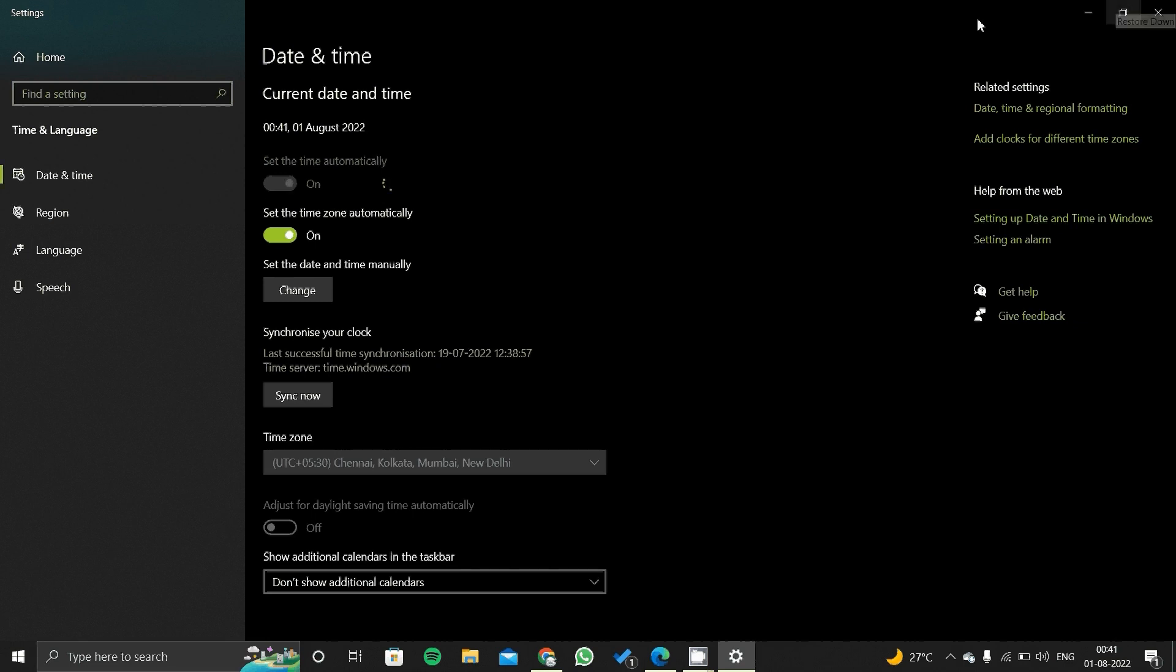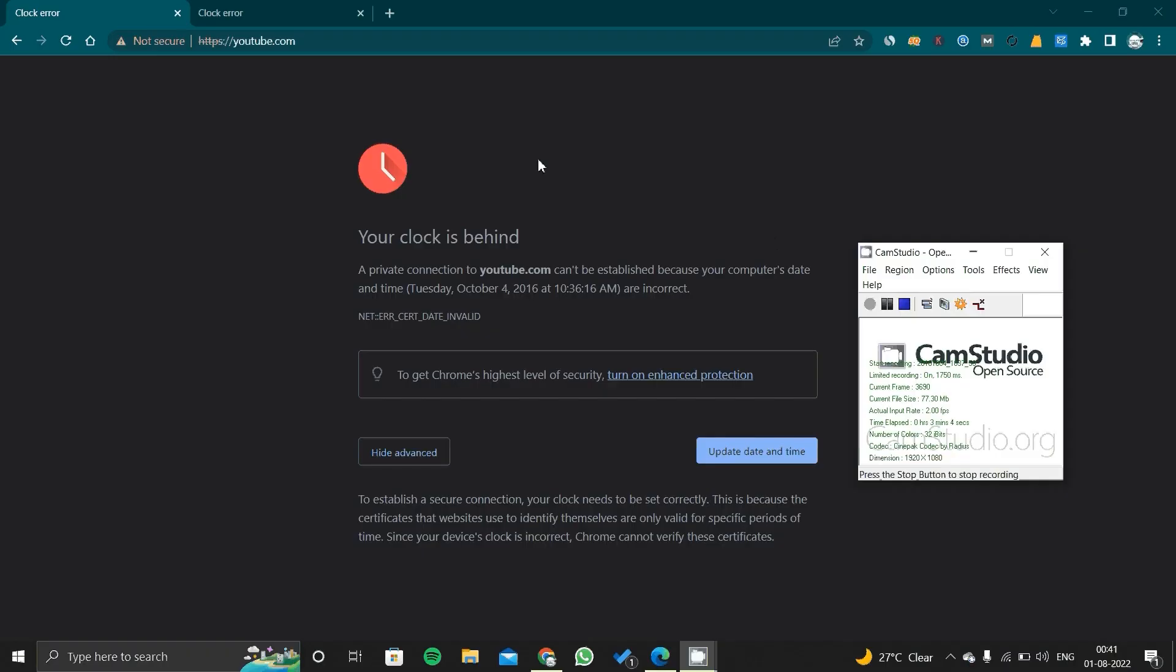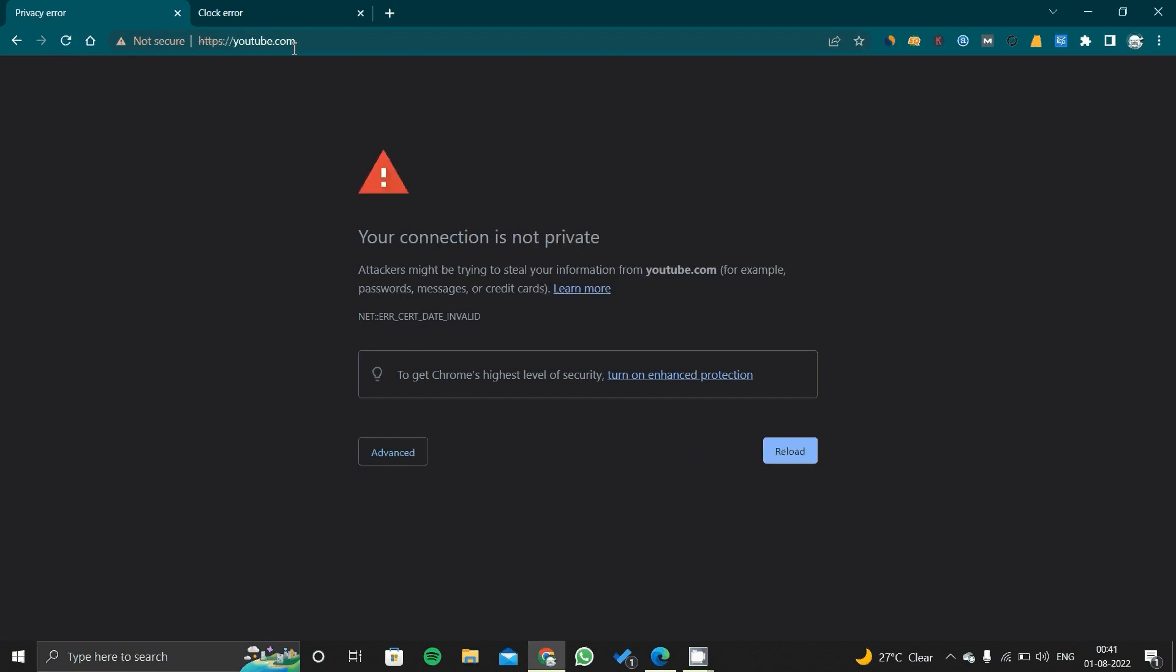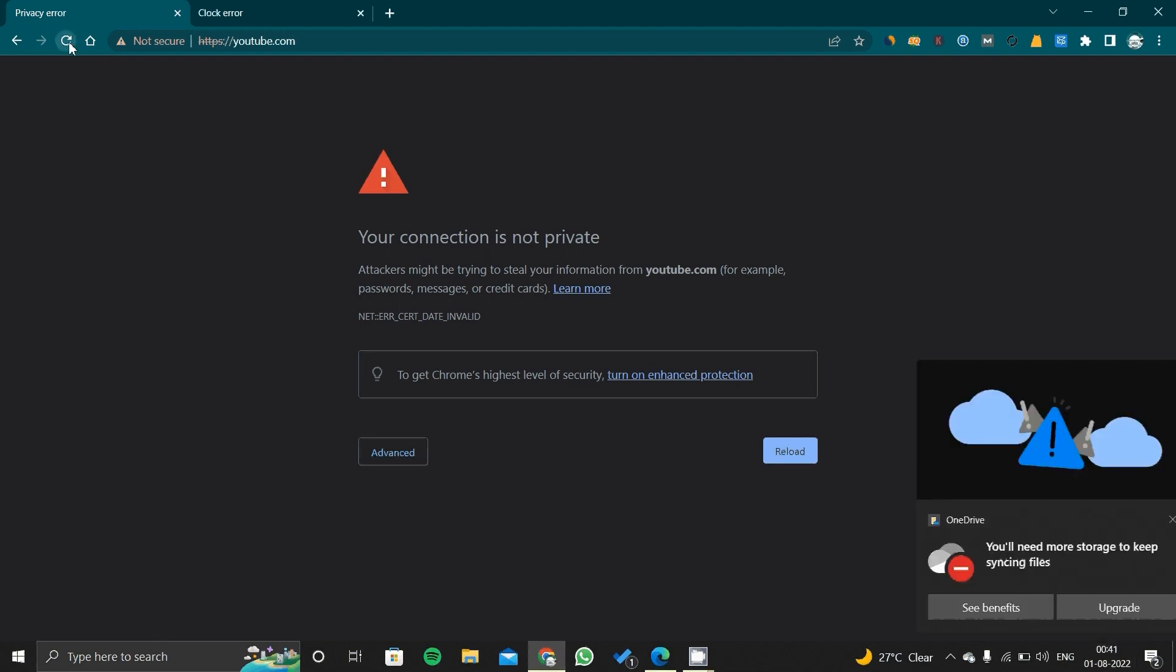It is loading, so let it continue. You just have to refresh your YouTube here. It is still showing 'your connection is not private' because you have to wait approximately for one or two minutes to process all the information related to time in the PC or your laptop. So we will refresh it again.